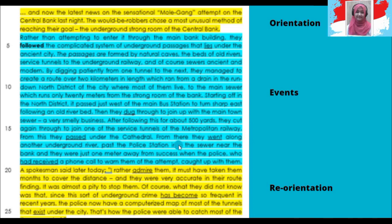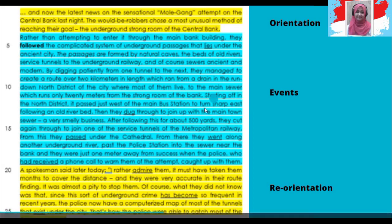After following this about 500 yards, they cut again through to join one of the surface tunnels of the metropolitan railway. From this, they passed under the cathedral. From there, they went along another underground river, passed the police station, into the shore near the bank. And they were just one meter away from success — when the police, who had received a phone call to warn them of the attempt, caught up with them. Ini adalah bagian eventsnya — ada kata kerja dalam bentuk lampau.